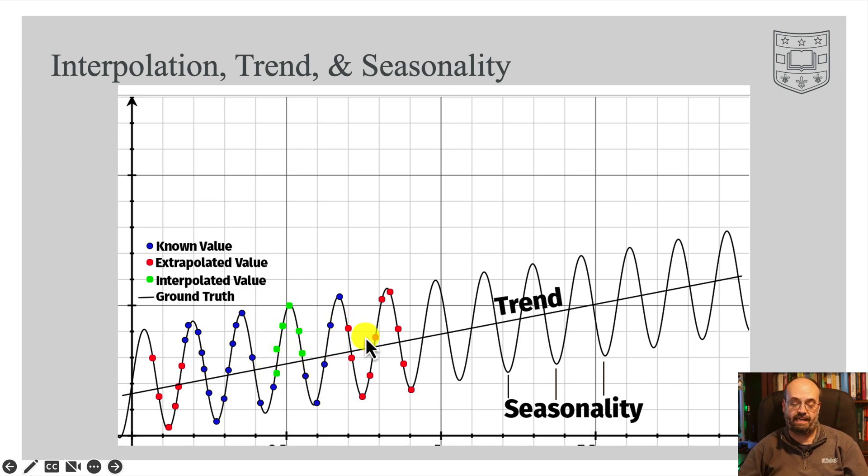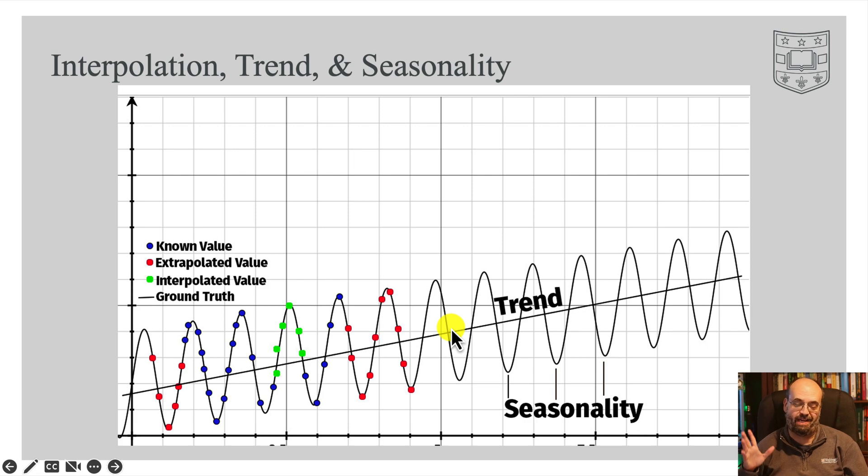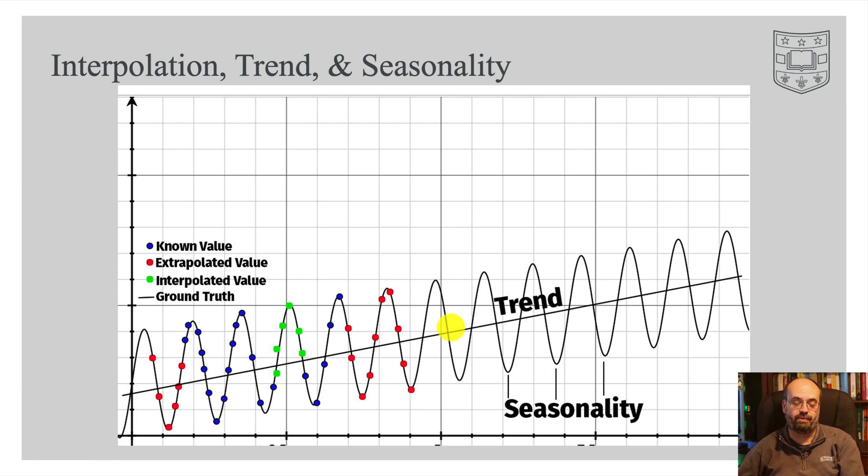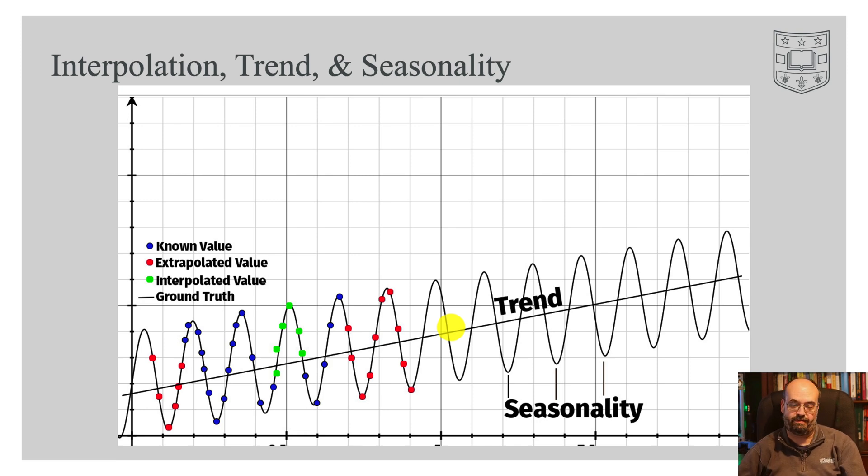So it's important to understand the difference between trend and seasonality. Seasonality are these bumps as this sinusoidal sort of wave is going further into the future. And they're not always sinusoidal, meaning it's like a sine wave.